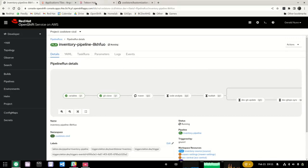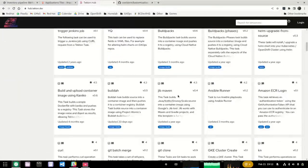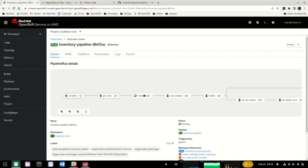You can see an example of Tekton Hub here with all the different tasks that are available. In this particular demo, we're going to use one of these tasks. In the messaging section, we'll be using this task to send a message to a Slack channel. While OpenShift Pipelines will be handling the CI portions of this demonstration, OpenShift GitOps will be handling the continuous deployment aspects.